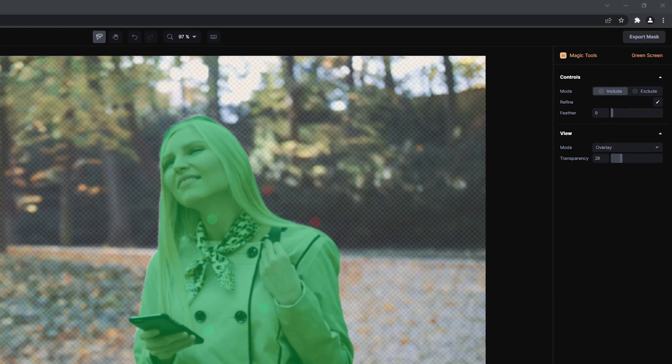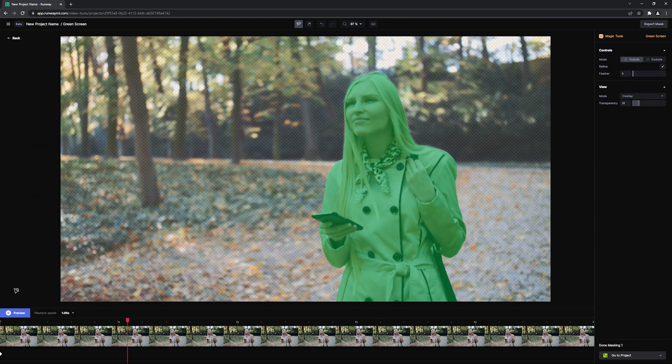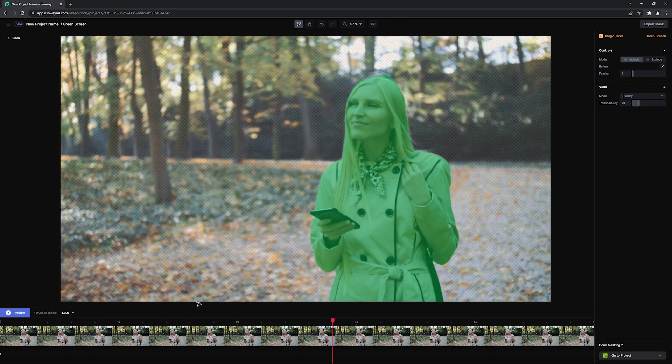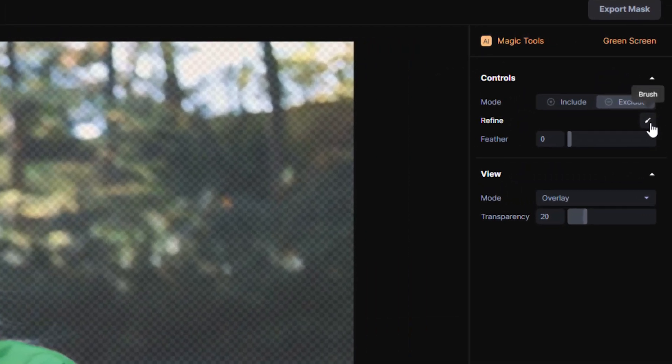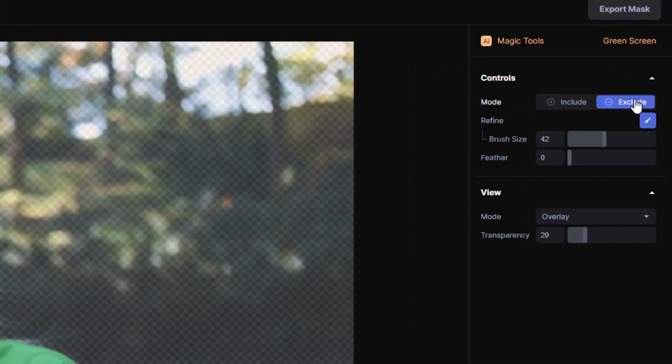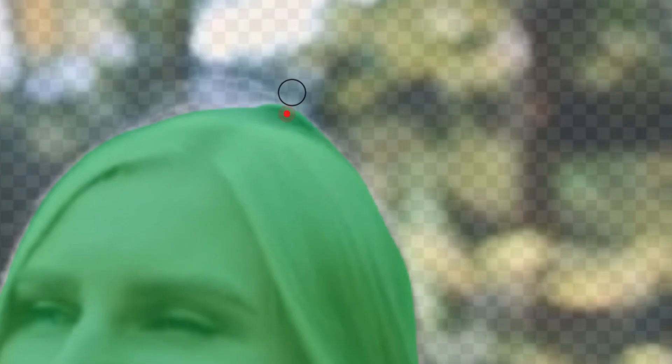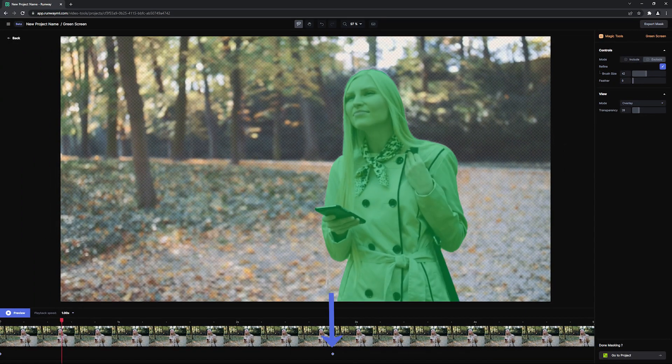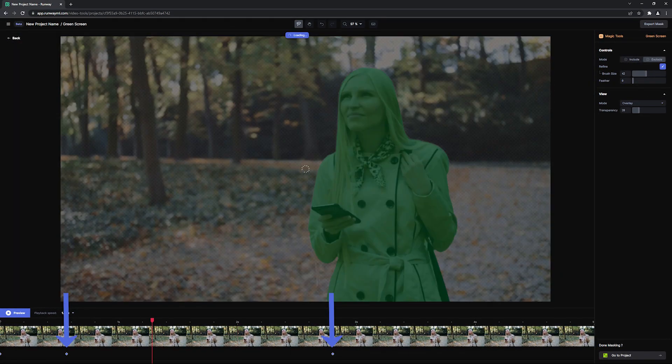Once you have a good initial selection, play your video and make adjustments as needed for your footage. For even finer detail, you can use the Brush selection to paint in or paint out areas of the mask as needed. Keyframes will be automatically added as you make your refinements along the way.